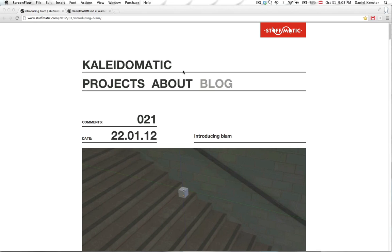Hello everyone, my name is Daniel Kreuter and today I want to do a quick tutorial or also a bit of a review of the add-on for Blender called Blam from Stuffmatic.